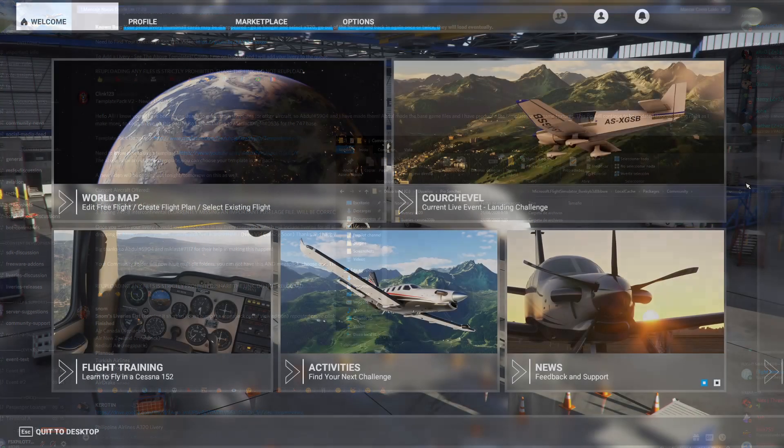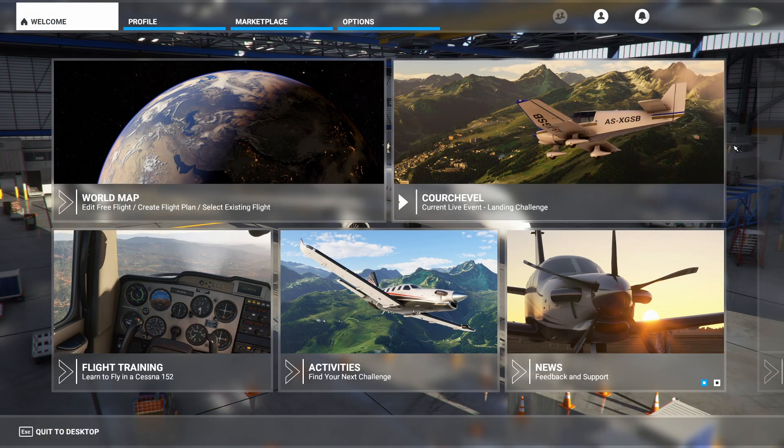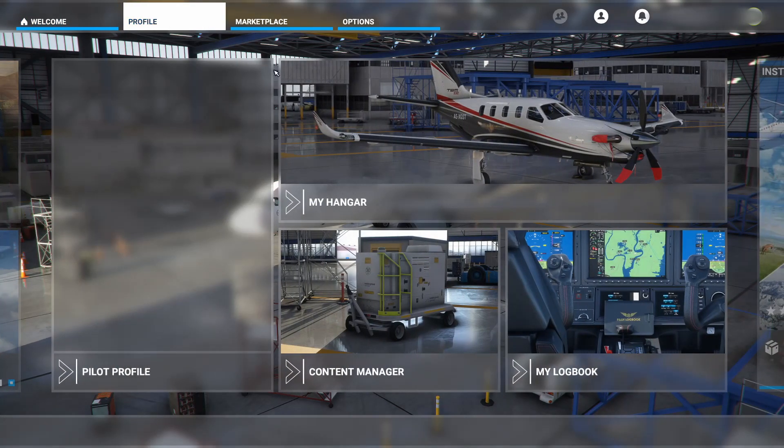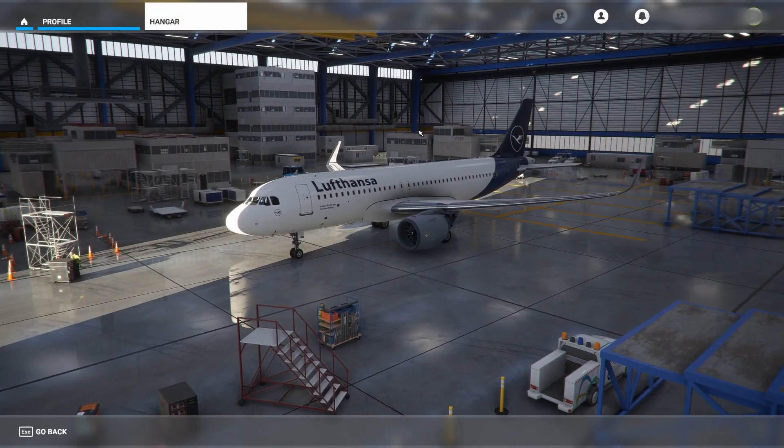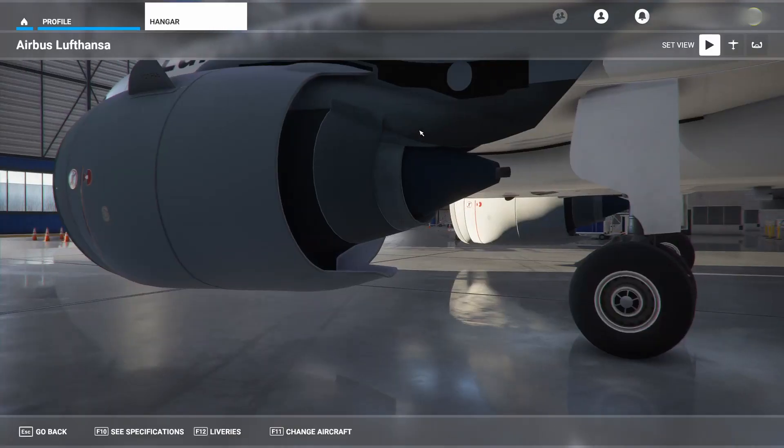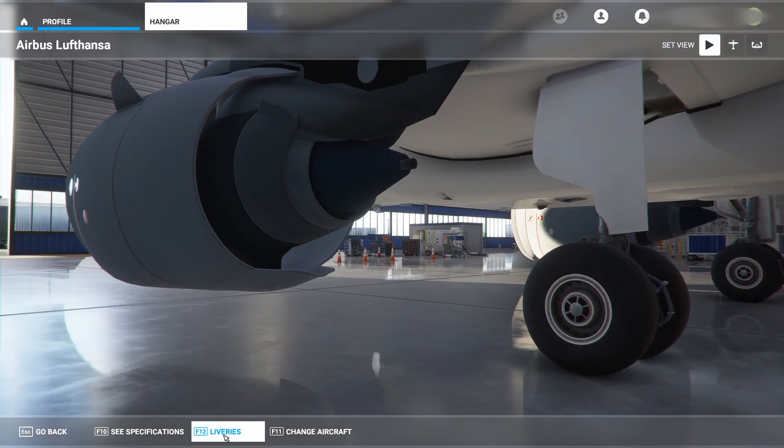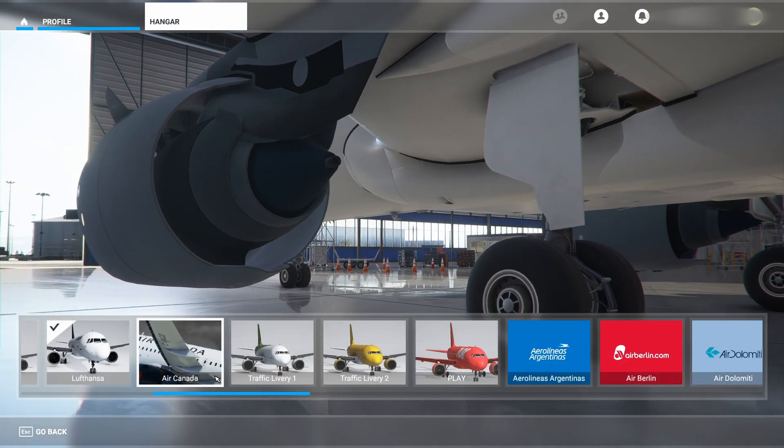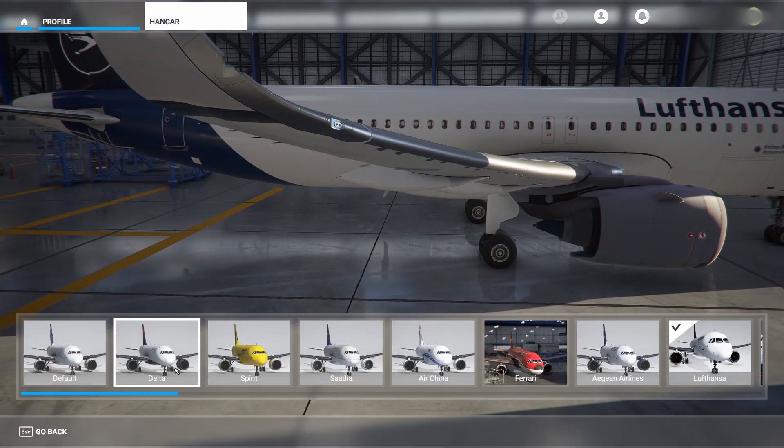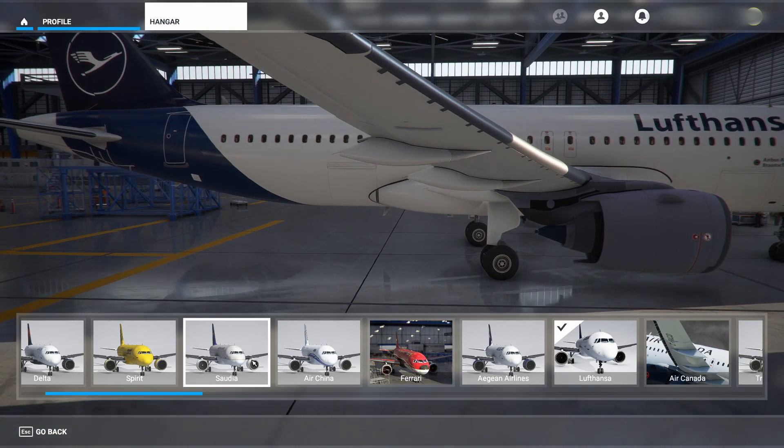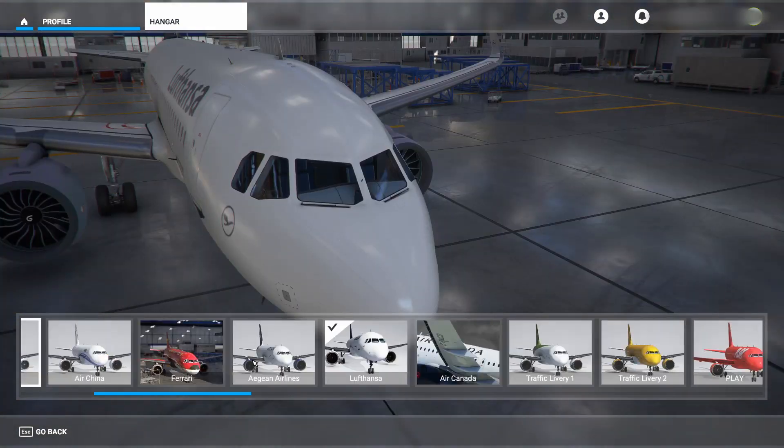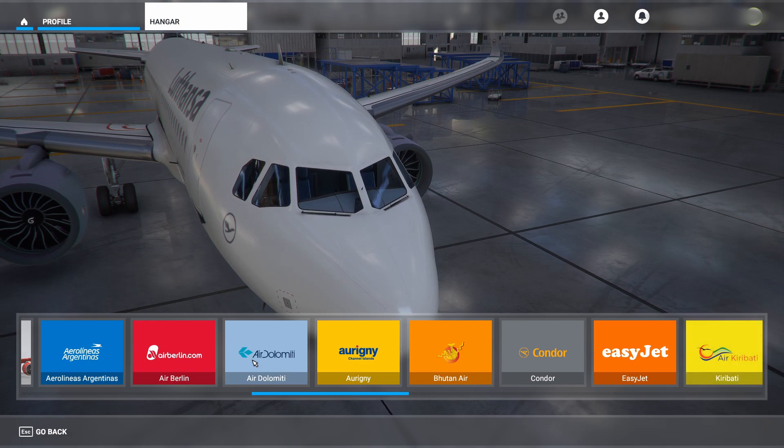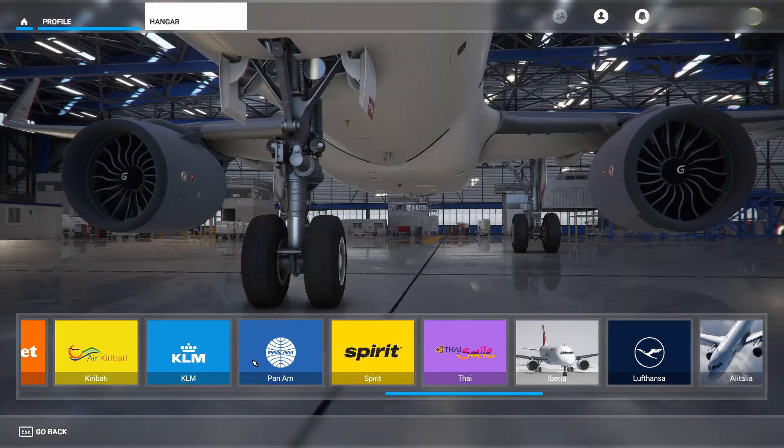All right, now once you have the sim launched, please go to Profile, My Hangar. I have the A320 Neo selected and we're going to go down here to Liveries, and then we should have all the liveries here: Alta, Spirit, Saudia, Air China, every single one that you guys saw in the livery pack.